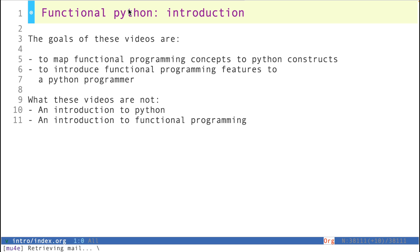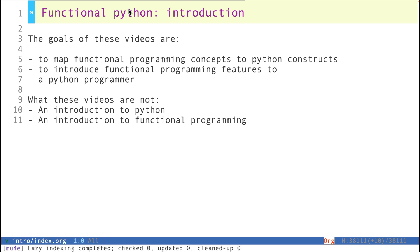But I want to emphasize that my goal is not to introduce Python, and my goal is not to introduce functional programming. I'm assuming you have knowledge of both camps at this point.